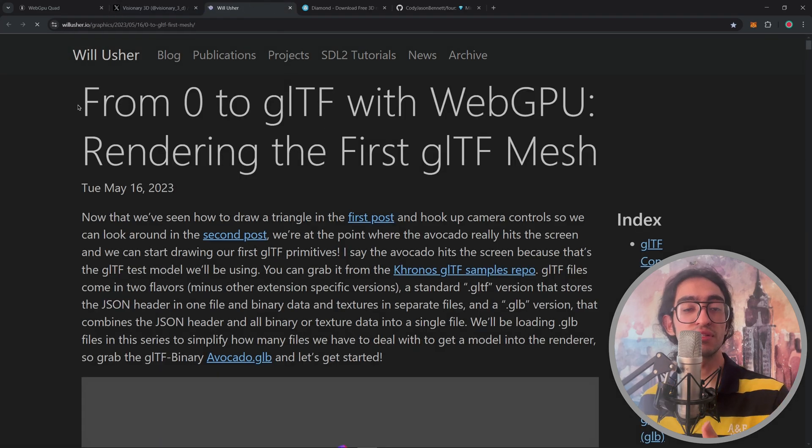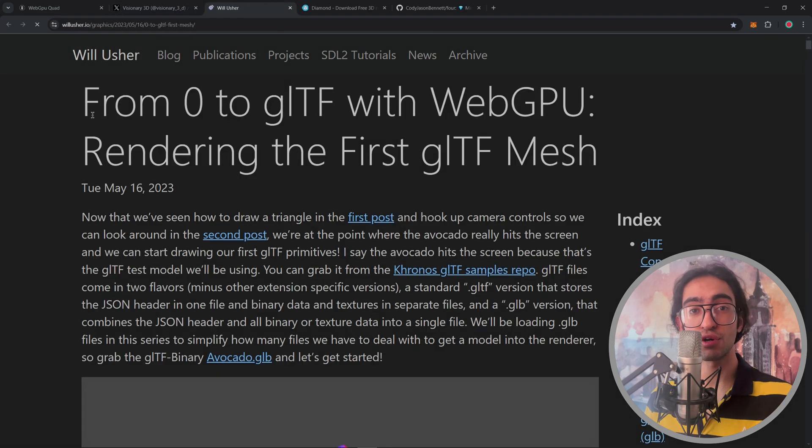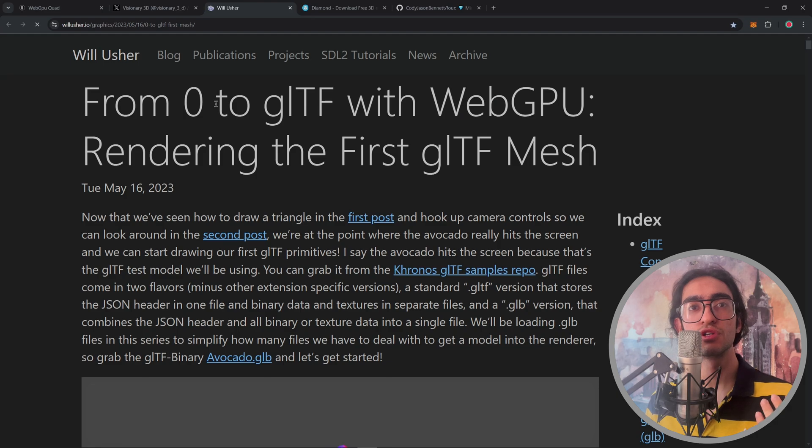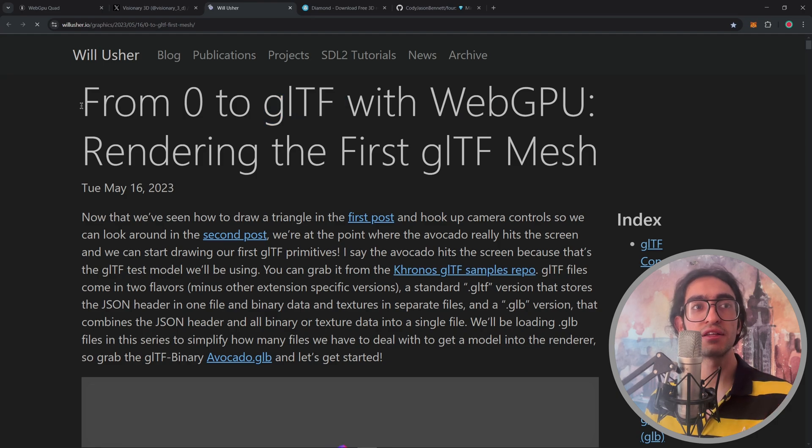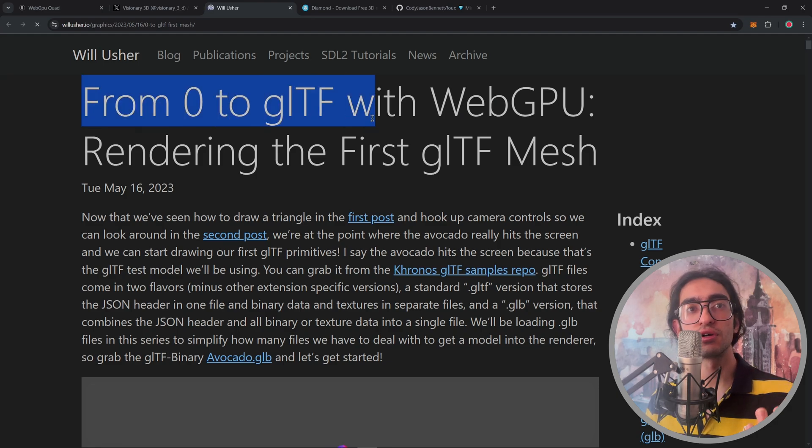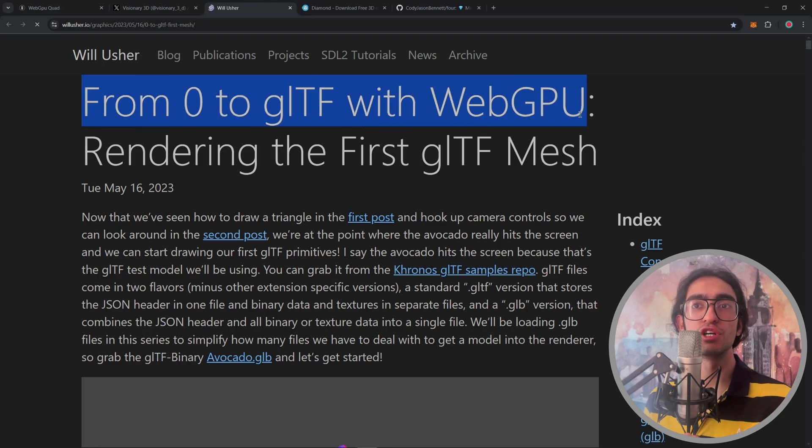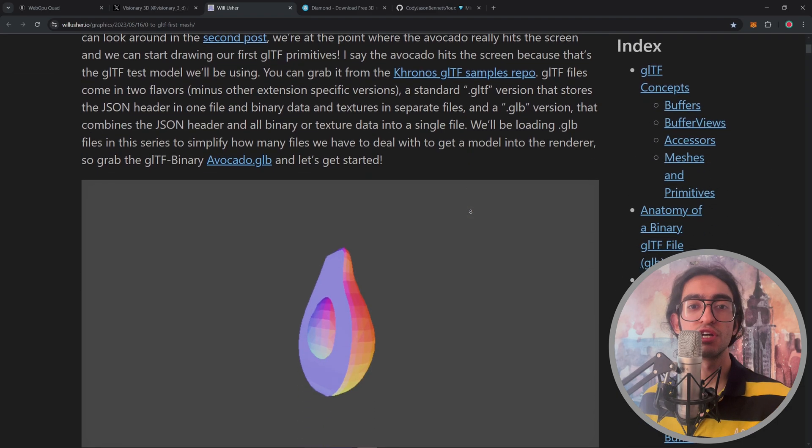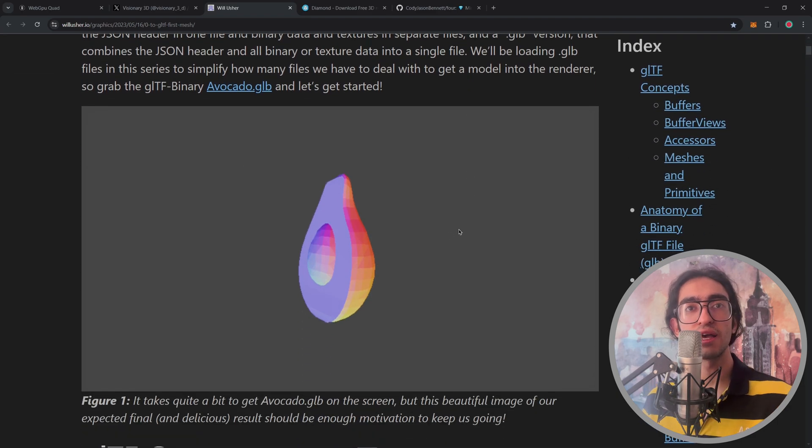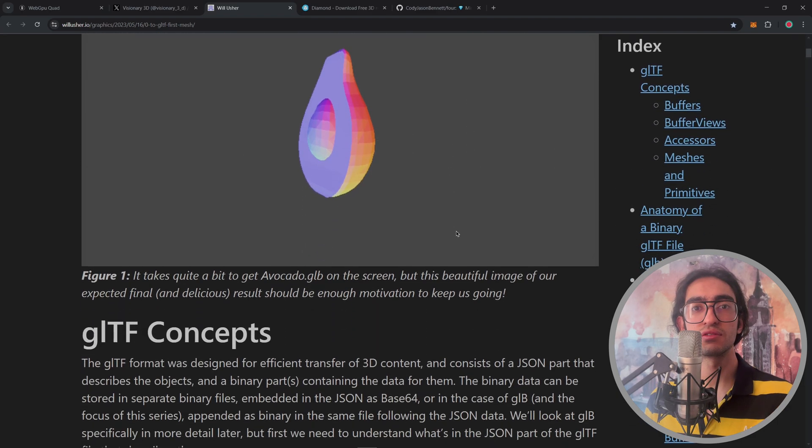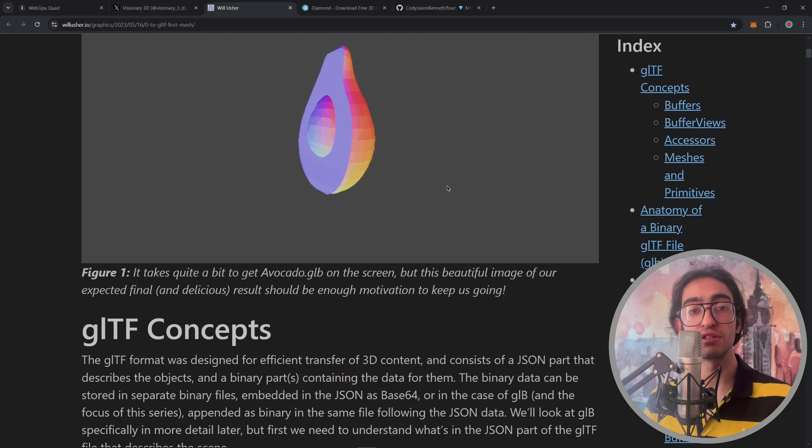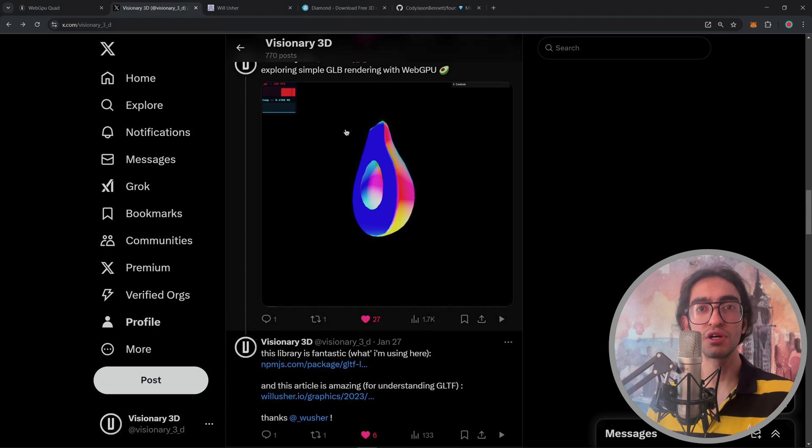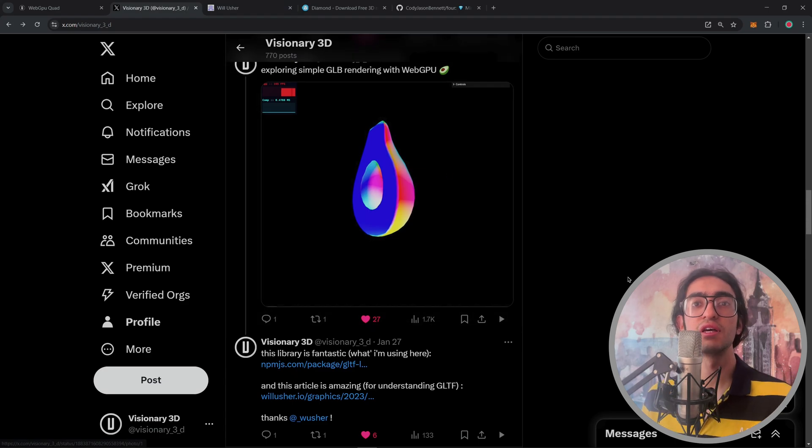And I got this by looking at this article from Will Usher. It's a great article that teaches you about GLTF, the GLTF format. It's called From Zero to GLTF with WebGPU. And it's a series of articles which you can read. And this is just a great resource.